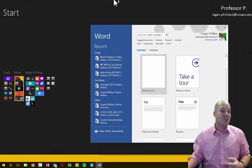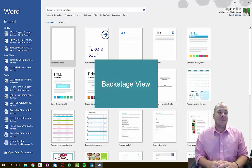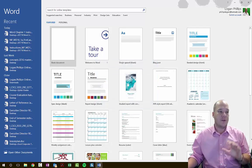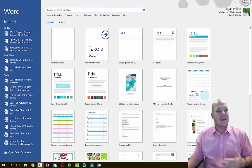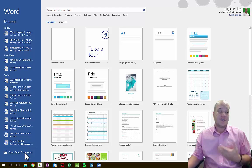Once you open it up, the very first thing you're going to see is what's called the Backstage View. The Backstage View is your landing space for all Microsoft Suites across the board — whether you're using Excel, Word, or PowerPoint, Backstage View is where you're going to spend a whole lot of time. On the left-hand side, you'll see all your previously opened documents, and you can also open documents from other places.